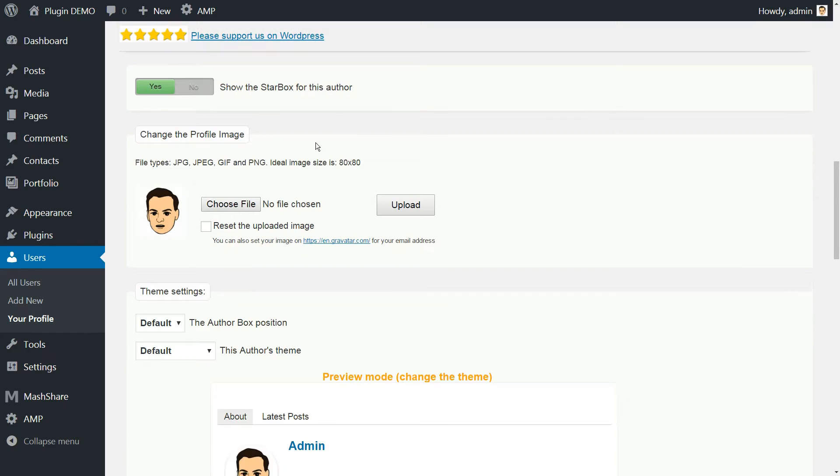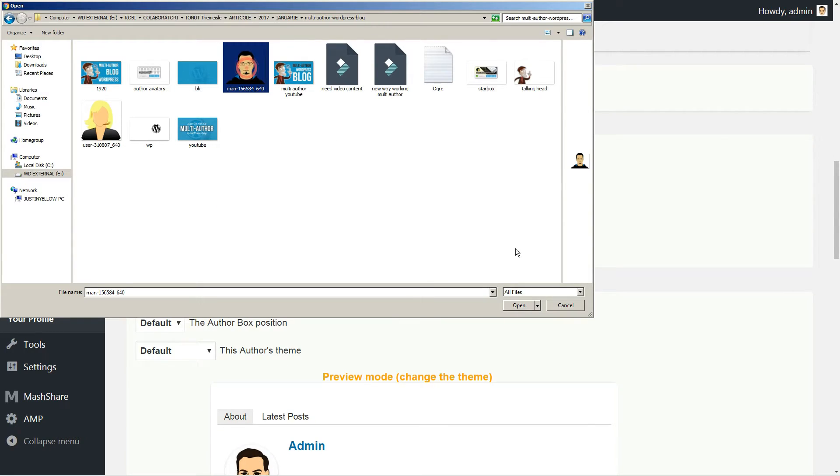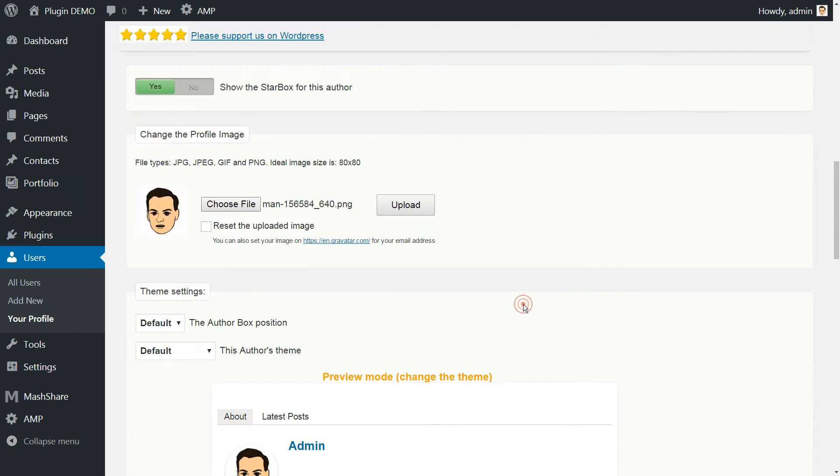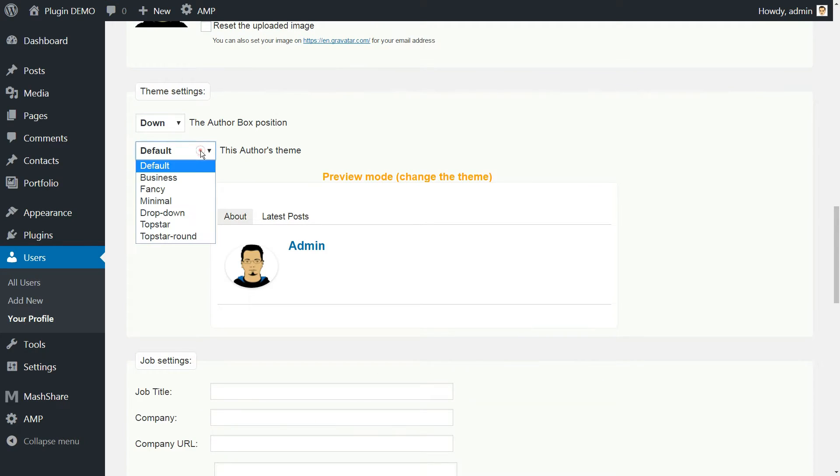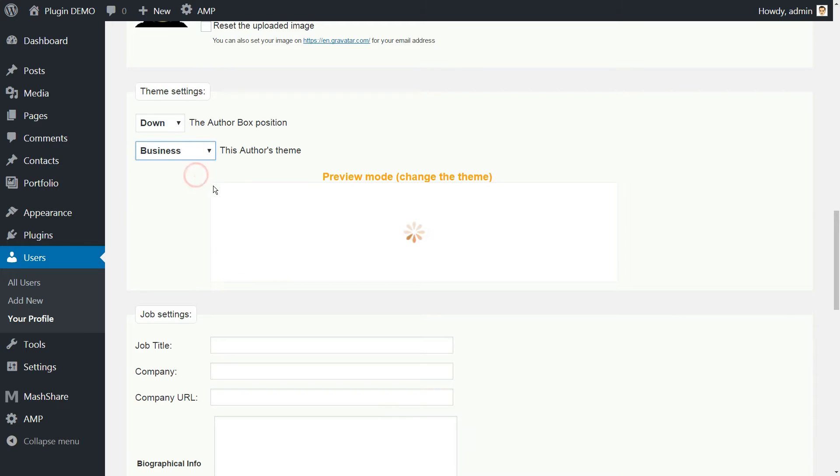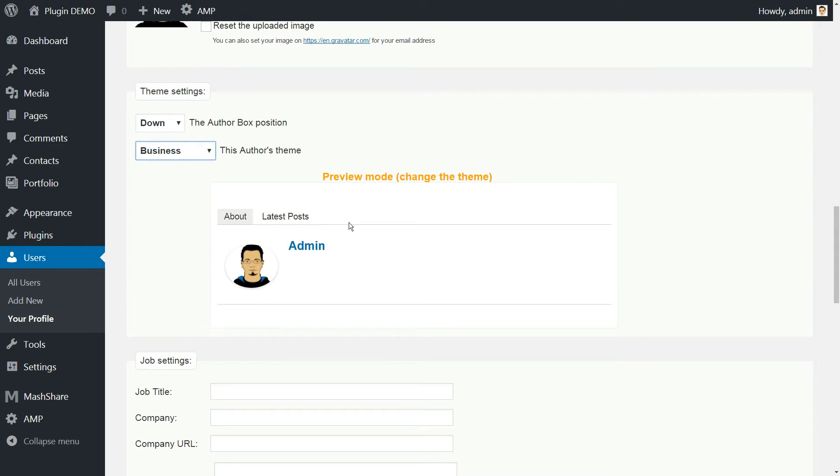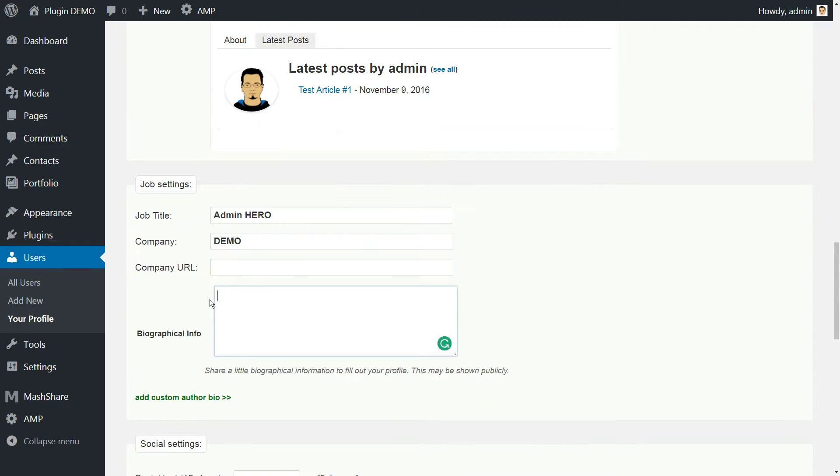There you can upload a custom image, preferably a headshot, change your own theme although we recommend using the same for all of them, and type in your biography.